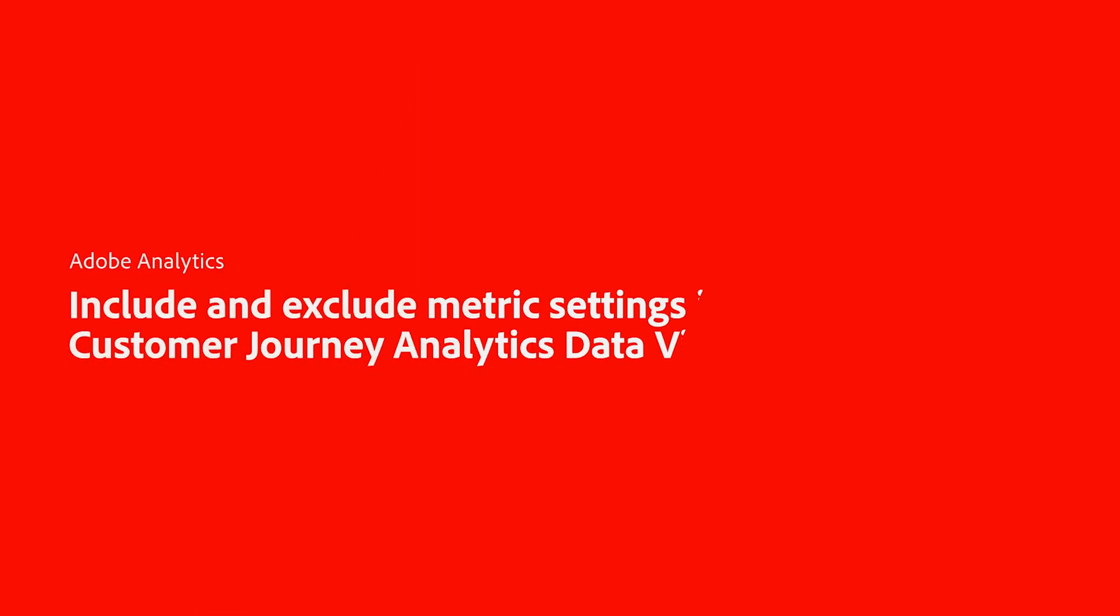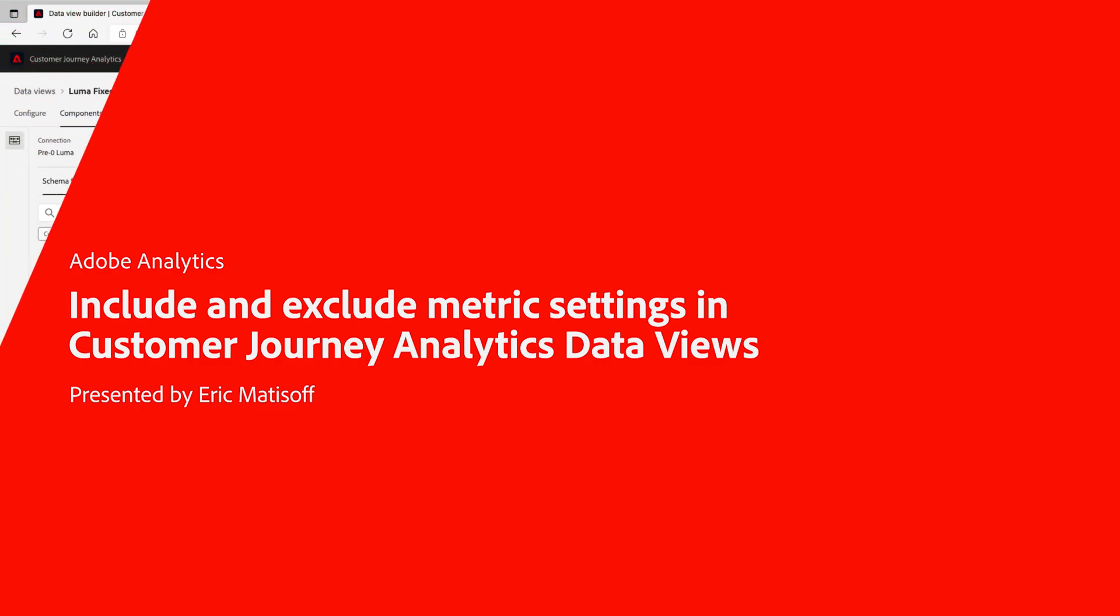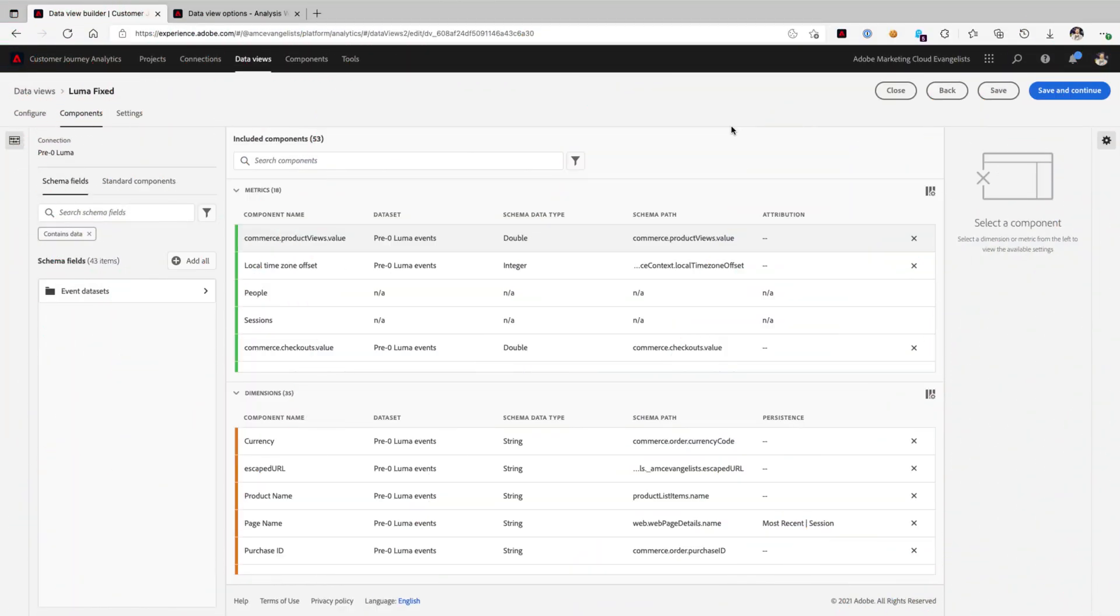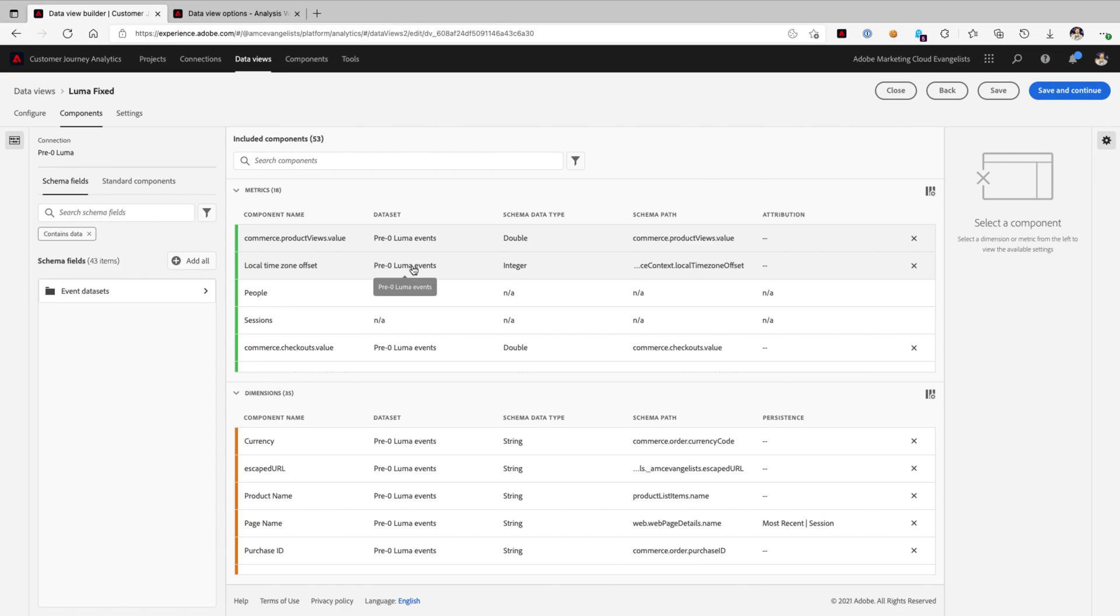Hey, this is Eric Matisoff, and my role at Adobe is as the Principal Evangelist for Analytics and Data Science. Today, I'm going to show you some ways to customize your data views when it comes to including or excluding filters applied to specific metrics within your Customer Journey Analytics data view.